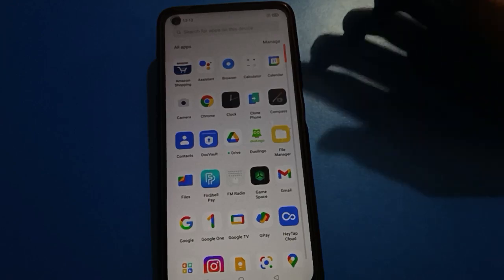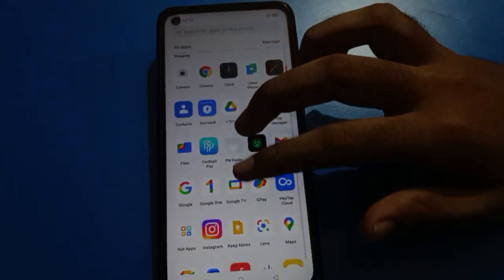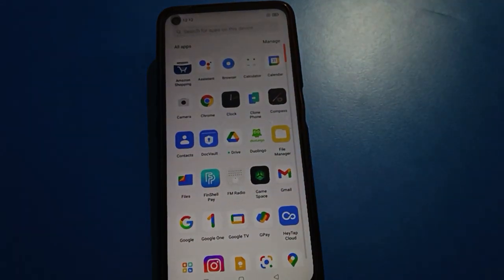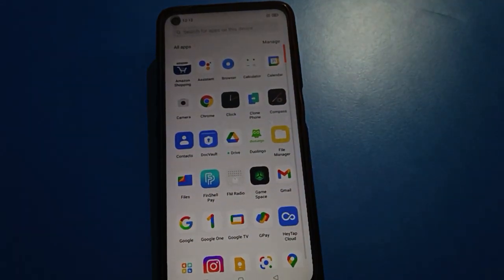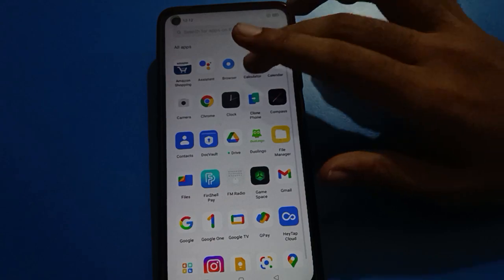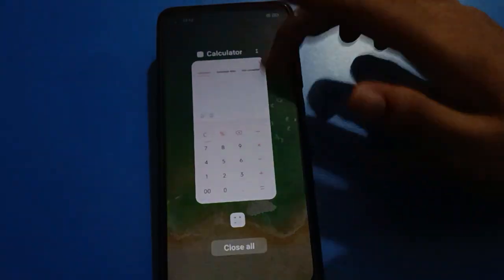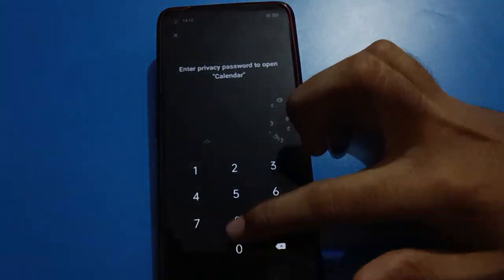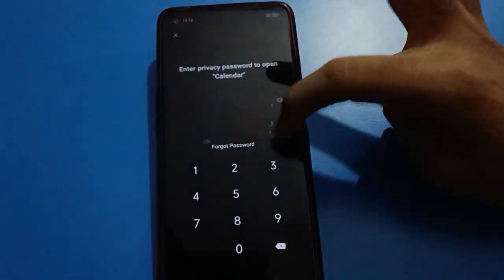Hello friends, welcome back to my new video. Today I'm going to show you how to open mobile settings and the app lock setting. Today's video title is: how to forget or open your app lock password. If you want to unlock your app lock setting, let's see how to do it step by step. Before starting, please subscribe to the channel, click the bell icon, and like the video.